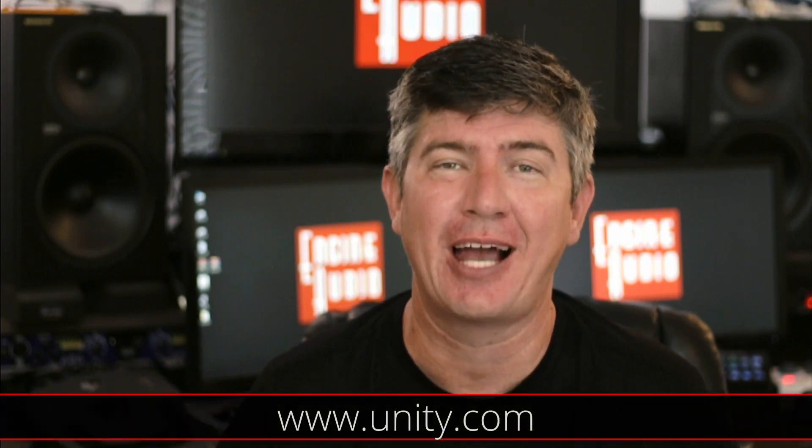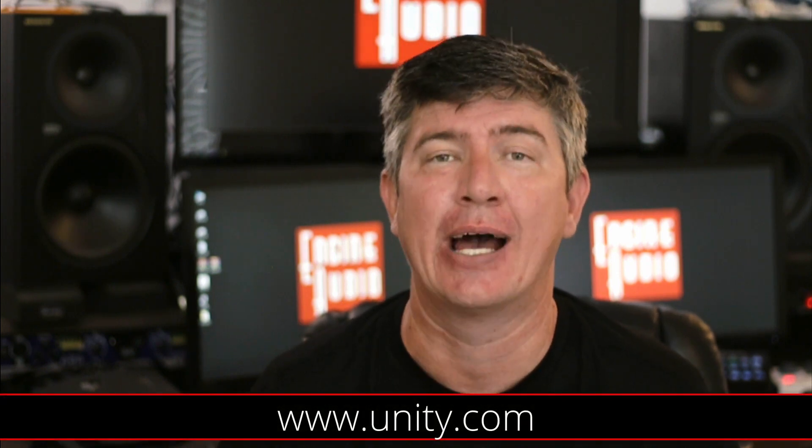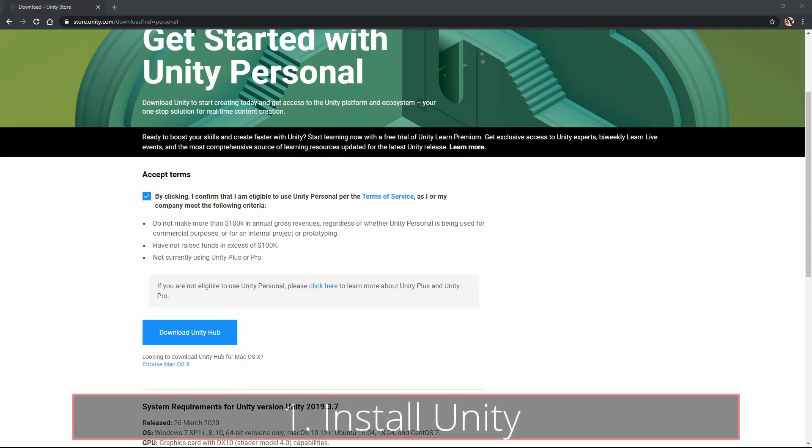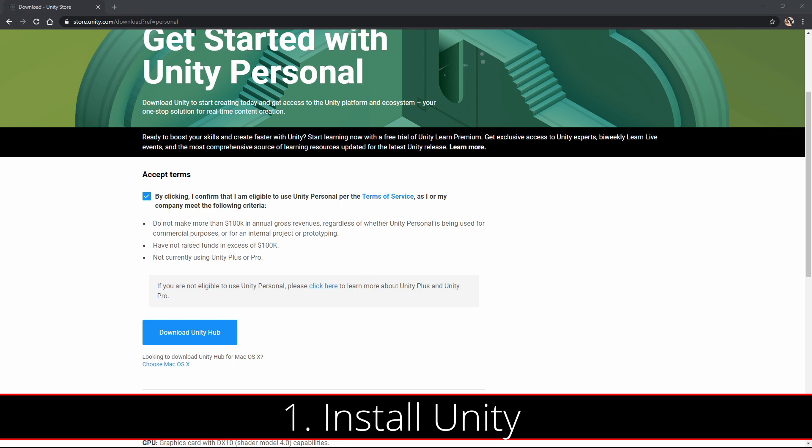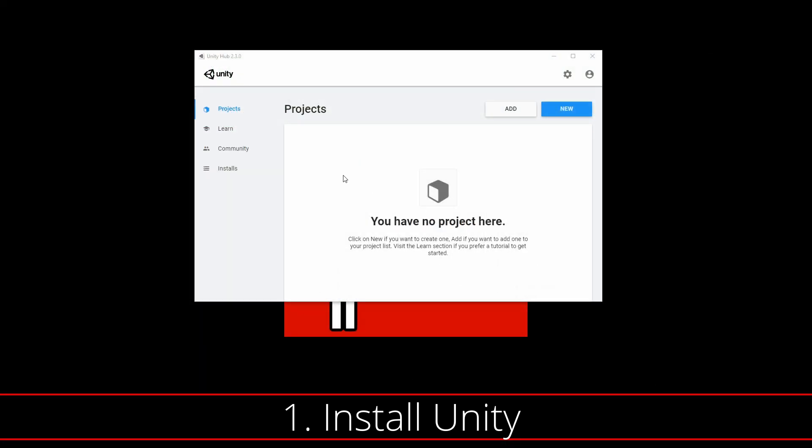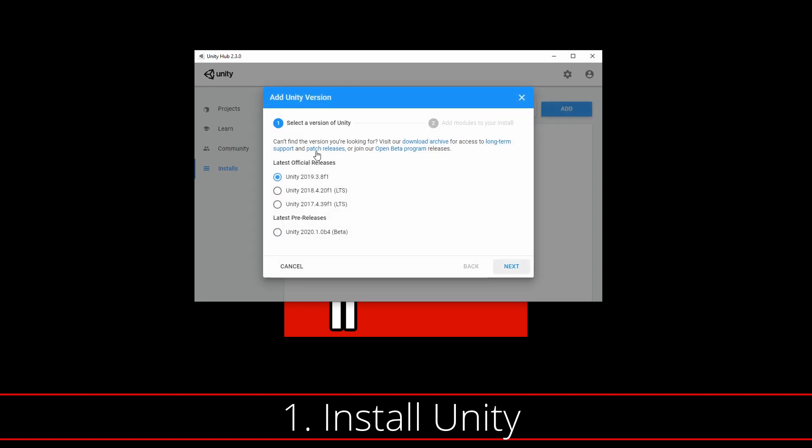So let's take a look to see what we need to get started. First, you'll need a copy of the Unity Game Engine, which you can download from Unity.com. The first thing you're going to need to do is download the Unity Hub. Once the Unity Hub has been installed, you're going to go ahead and install the latest version of the Unity Game Engine.